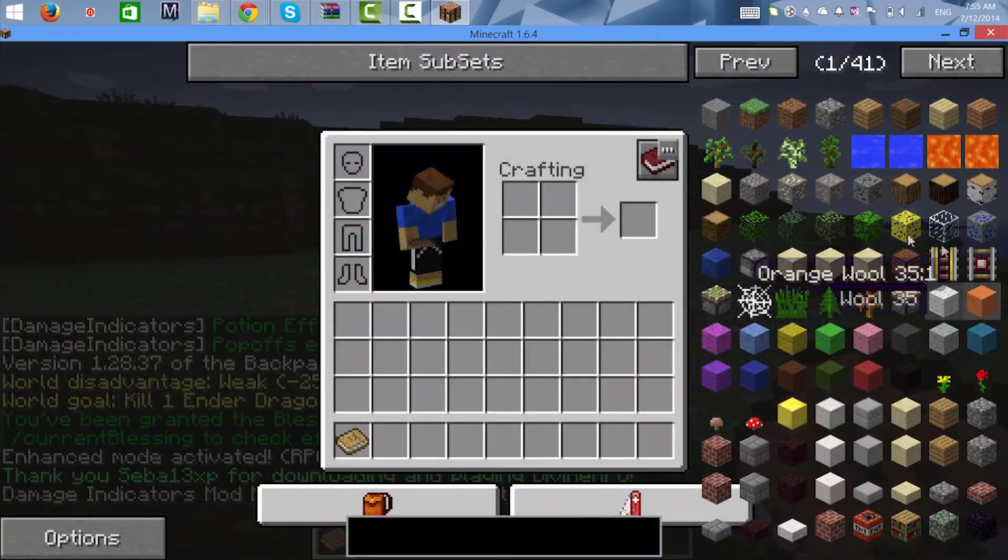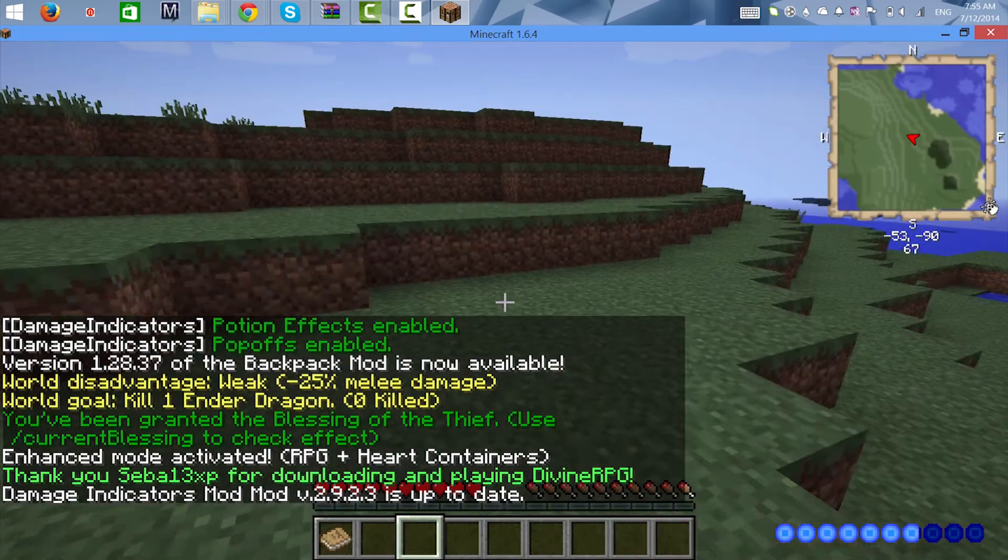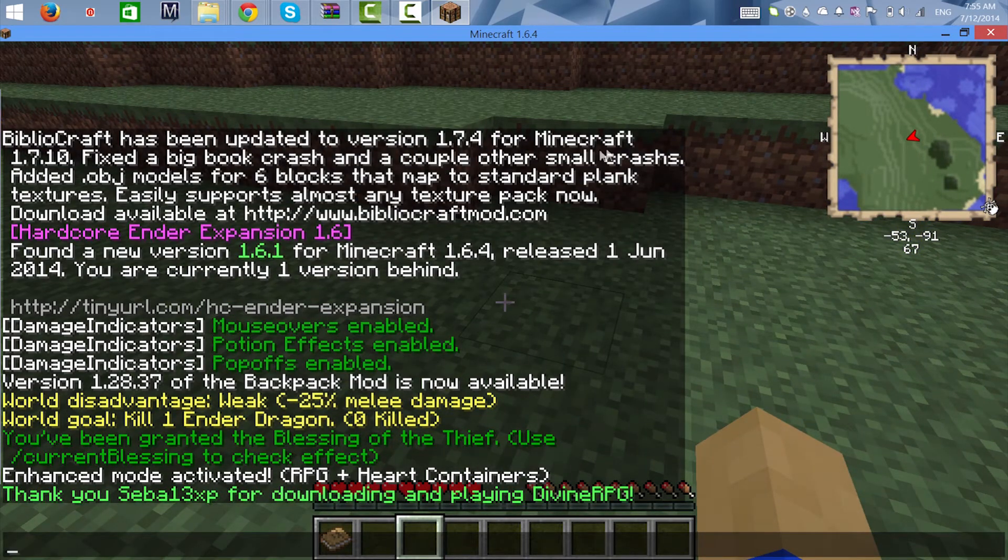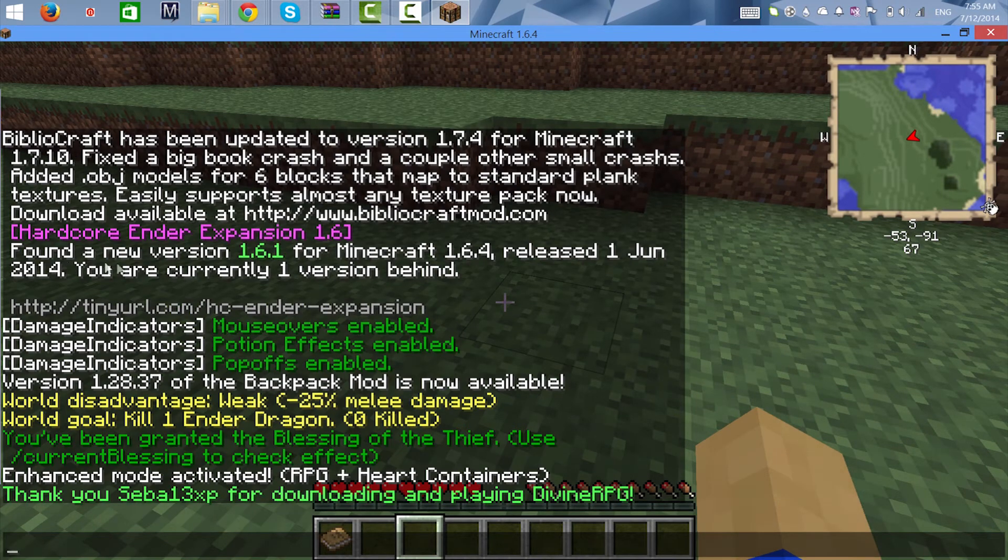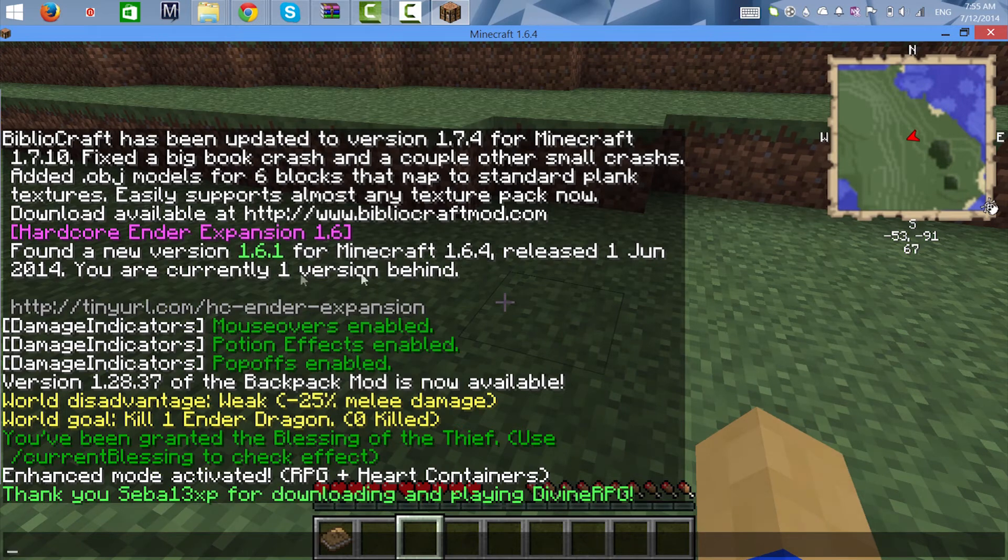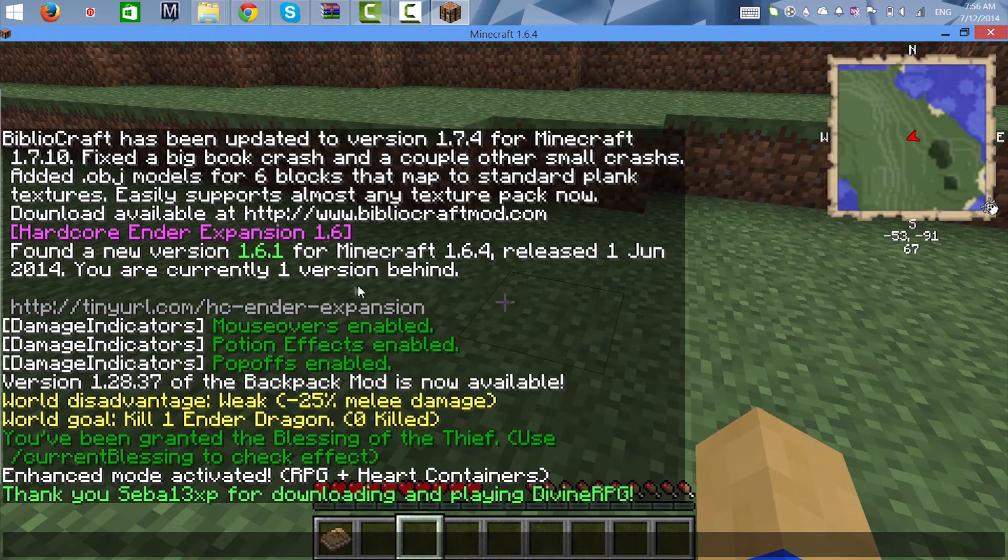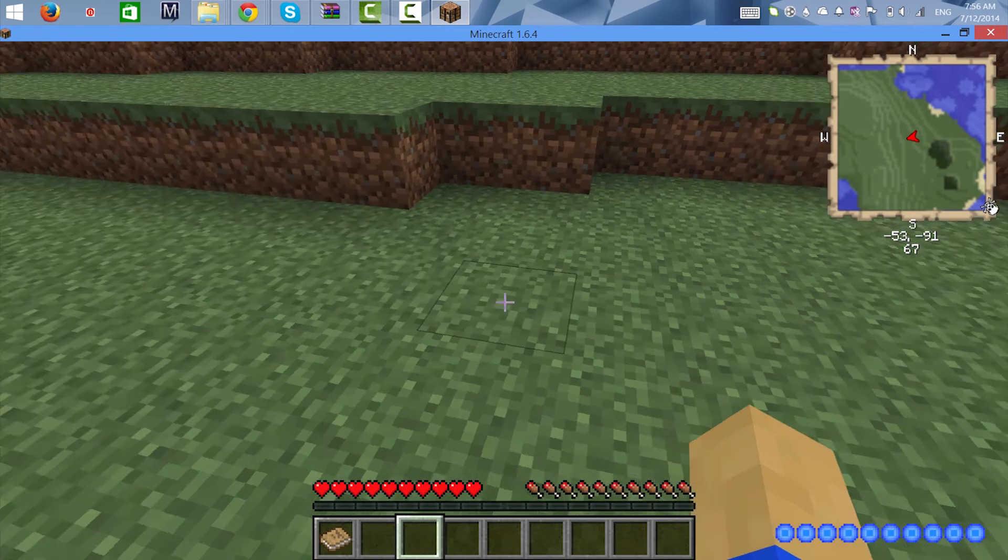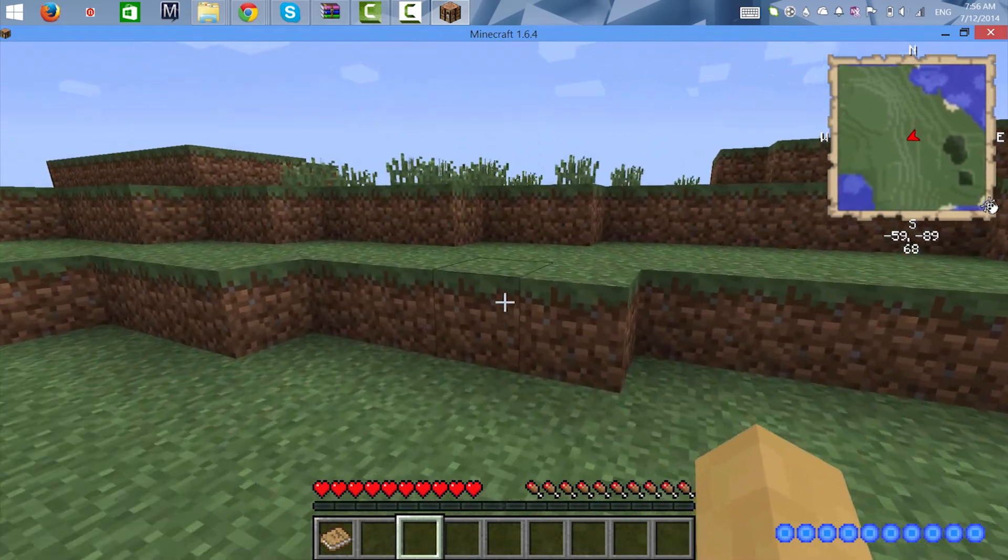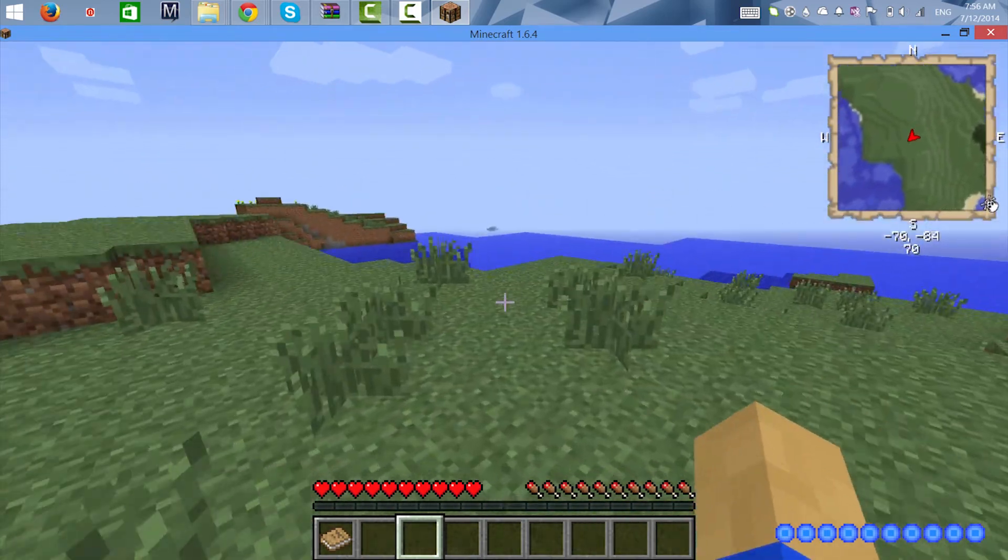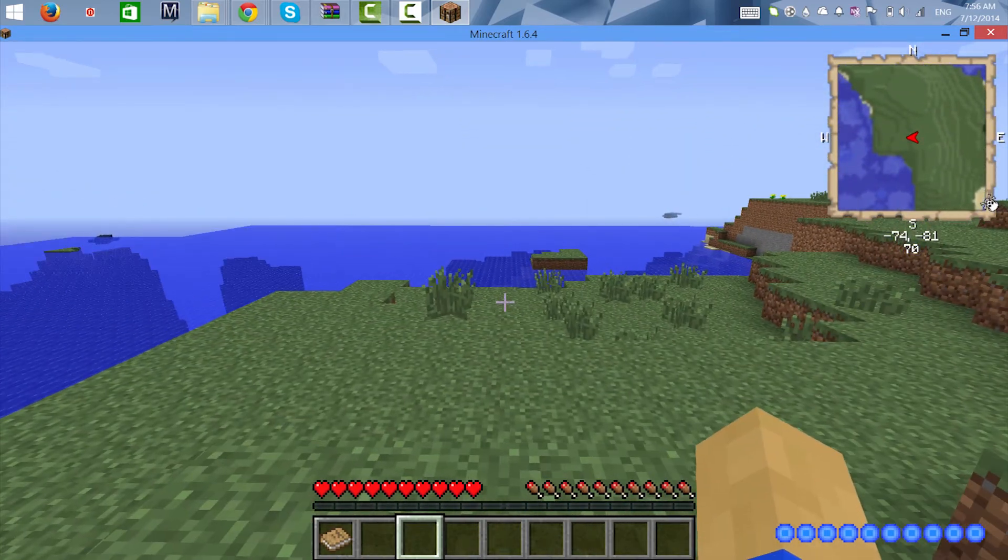Let's see, Bibliocraft has been updated. Apparently released June 12, you're currently one version behind. Okay, well that'll be an update for the next series but anyways we are in.